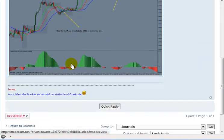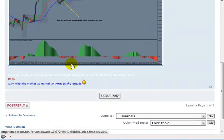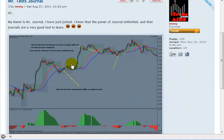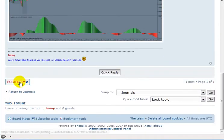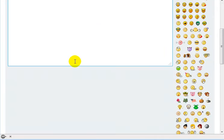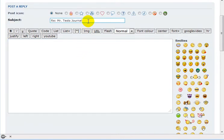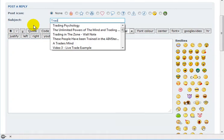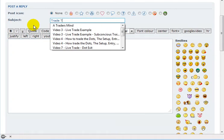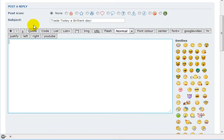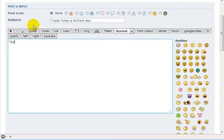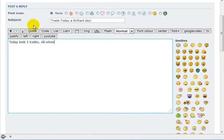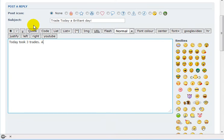And once you have done that, that's it. All you have to do is next time come to your journal and click on Post Reply and remove this. And say, okay, let's say, Trades Today, A Brilliant Day. Today took three trades, all winners.